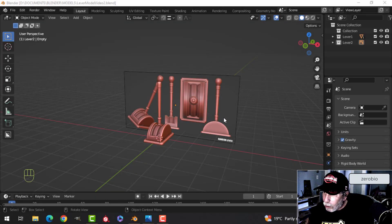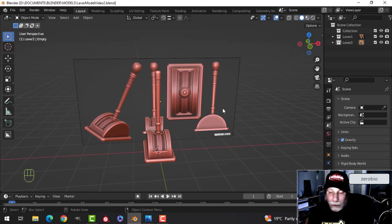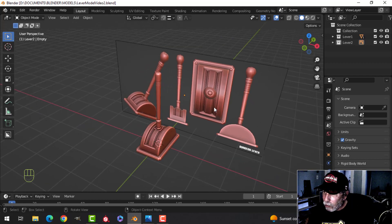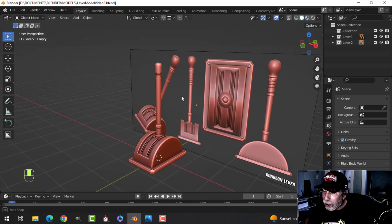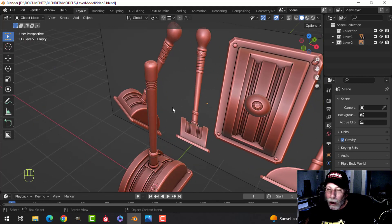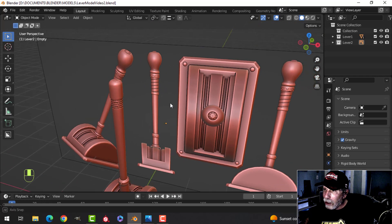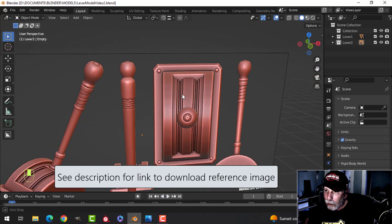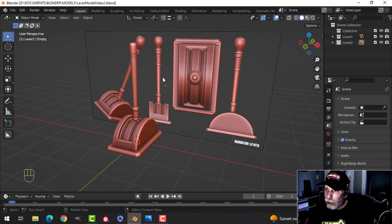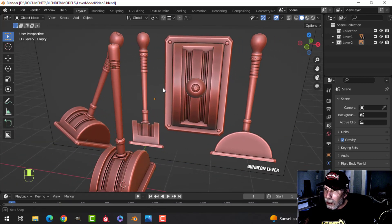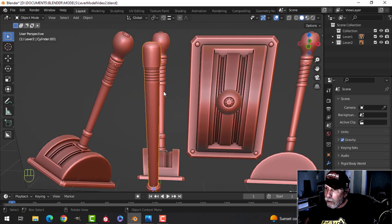Let's have a little bit more fun with this so-called dungeon lever before we leave the modeling in this video and the next one, then get into the texturing. I had some requests to put a gem on this, so I've created a reference image and I'll make the download available. If you're just getting started, you could model against this or just use it to see where I'm going.